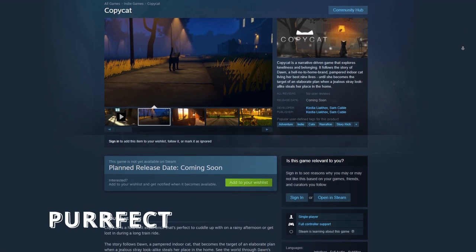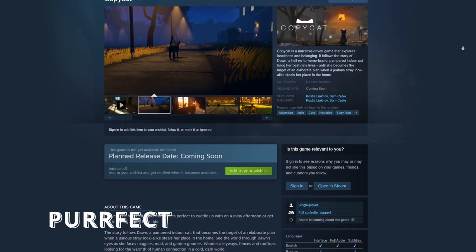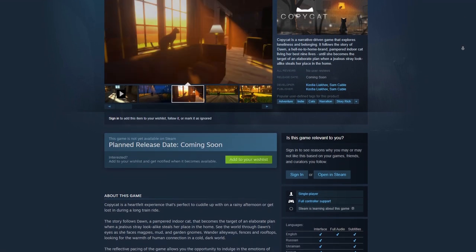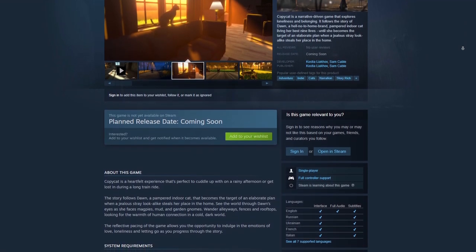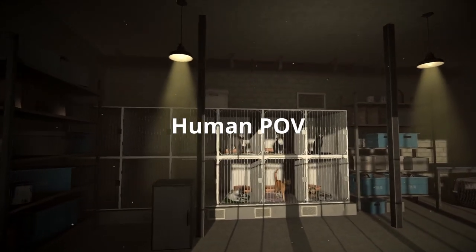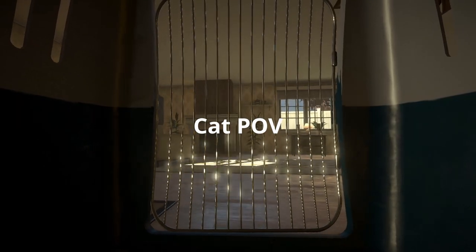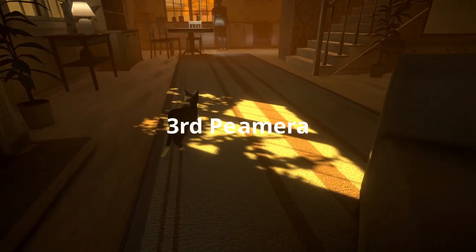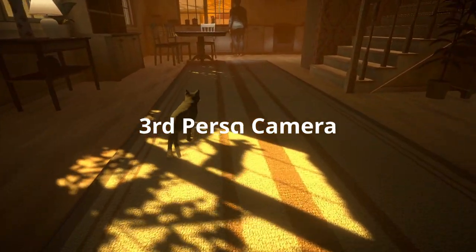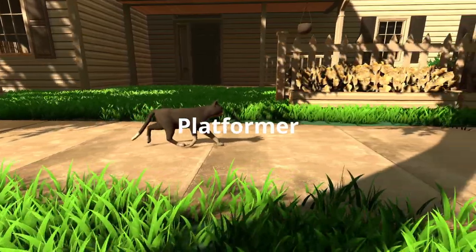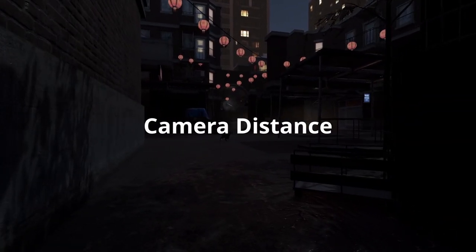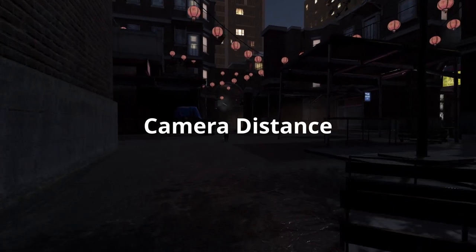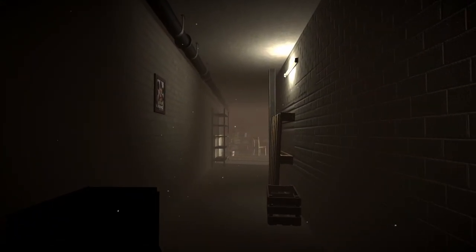Today we have five different camera techniques to chat through, including human point of view, cat point of view, third person camera, platformer, and also camera distance.